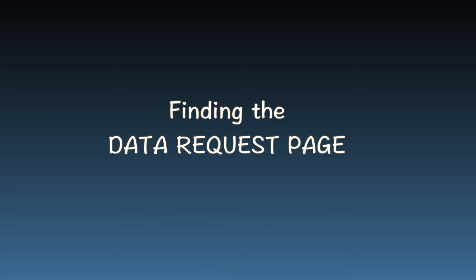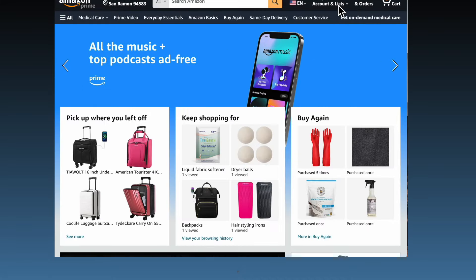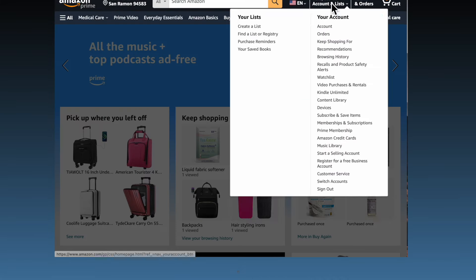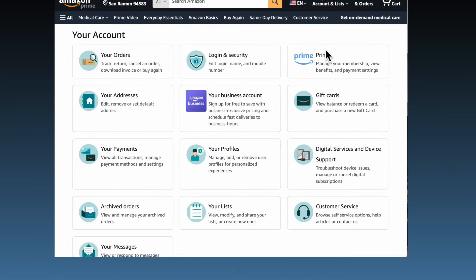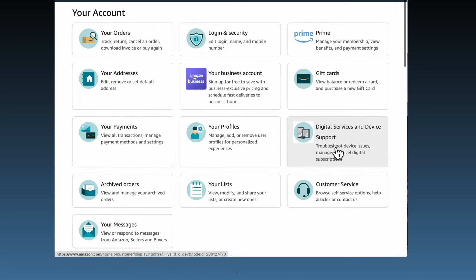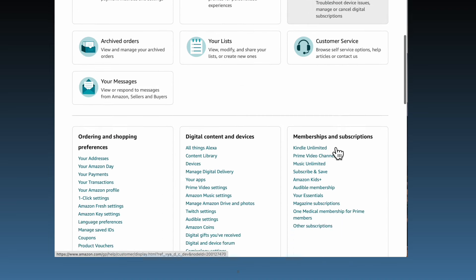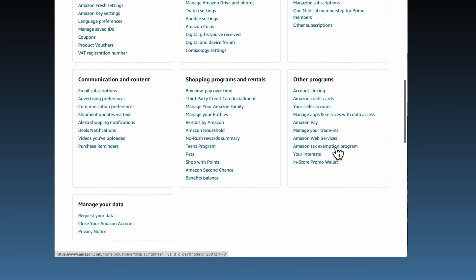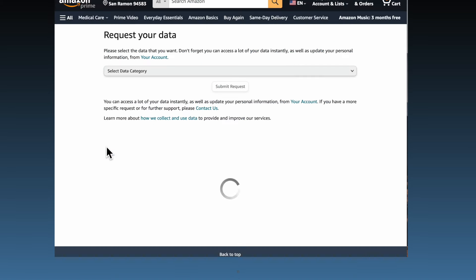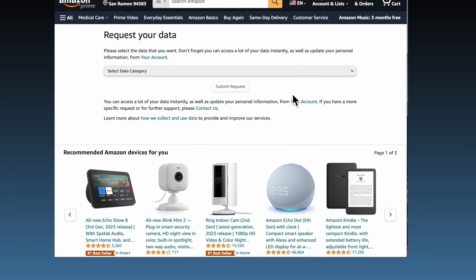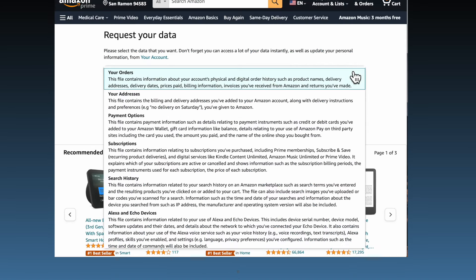Navigating to the data request page. To find the data request page, navigate to the account section on Amazon's website. Scroll down and look for the data request link or section. There, you can choose the data types you wish to download, like your orders, search history, and others.